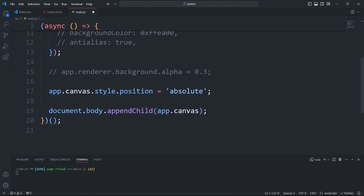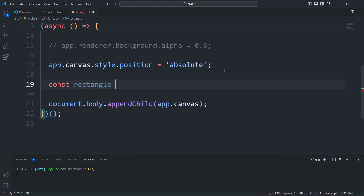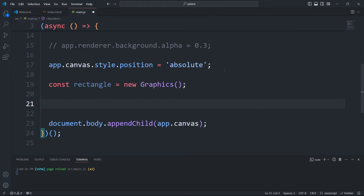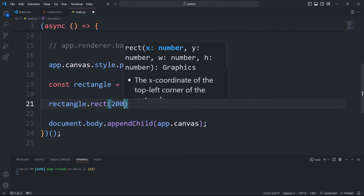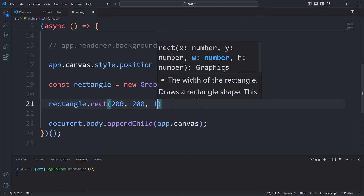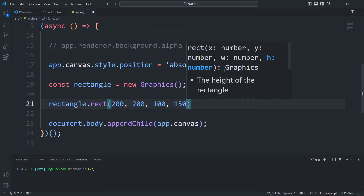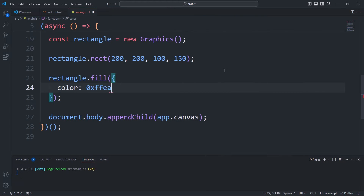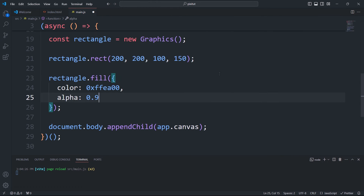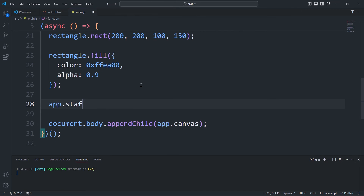I'll start by importing the Graphics class and instantiate it. Then I'll call the rect method to transform it into a rectangle. This method takes 4 arguments: the first 2 are the coordinates of the top left corner of the rectangle, and the last 2 are the width and height. Next we need to call the fill method and pass a configuration object with the color and the alpha if needed. Then I'll add it to the stage.